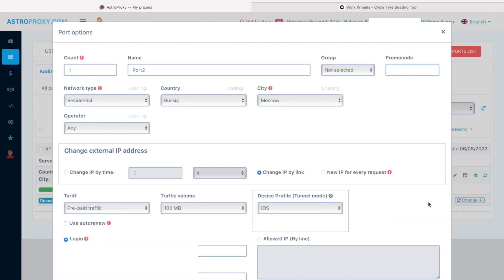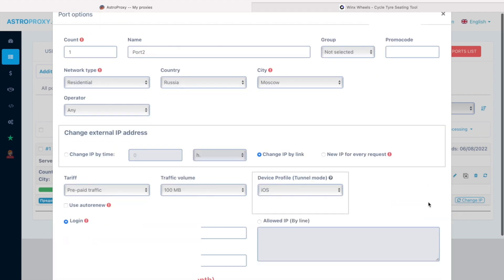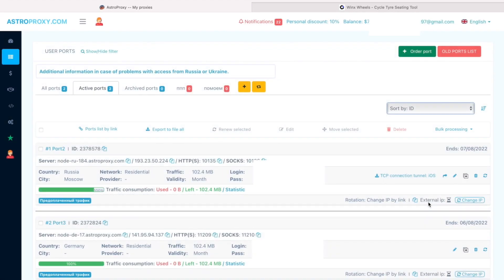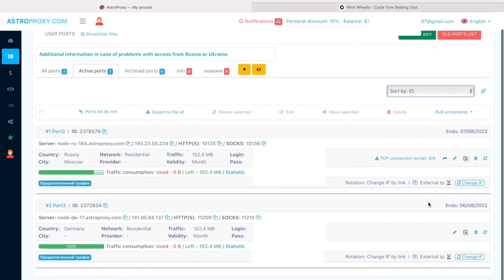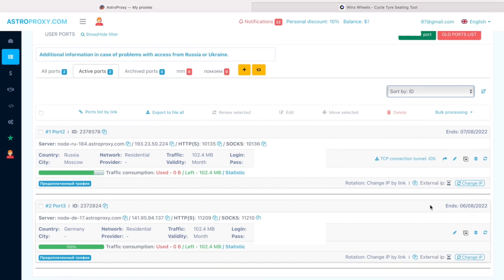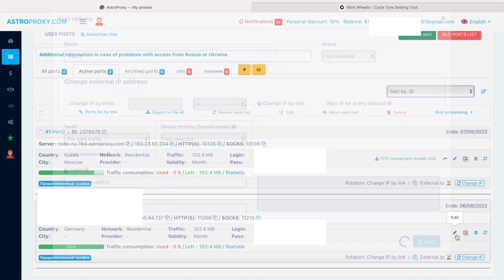If we already have the proxy, we need to edit the settings by selecting iOS in the device profile to null mode section. Then we save the settings.